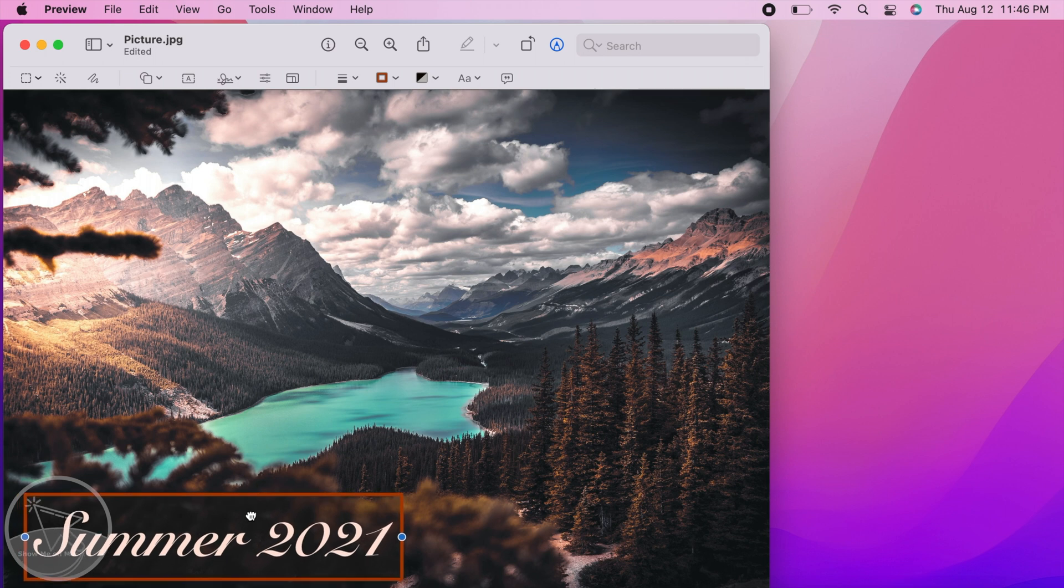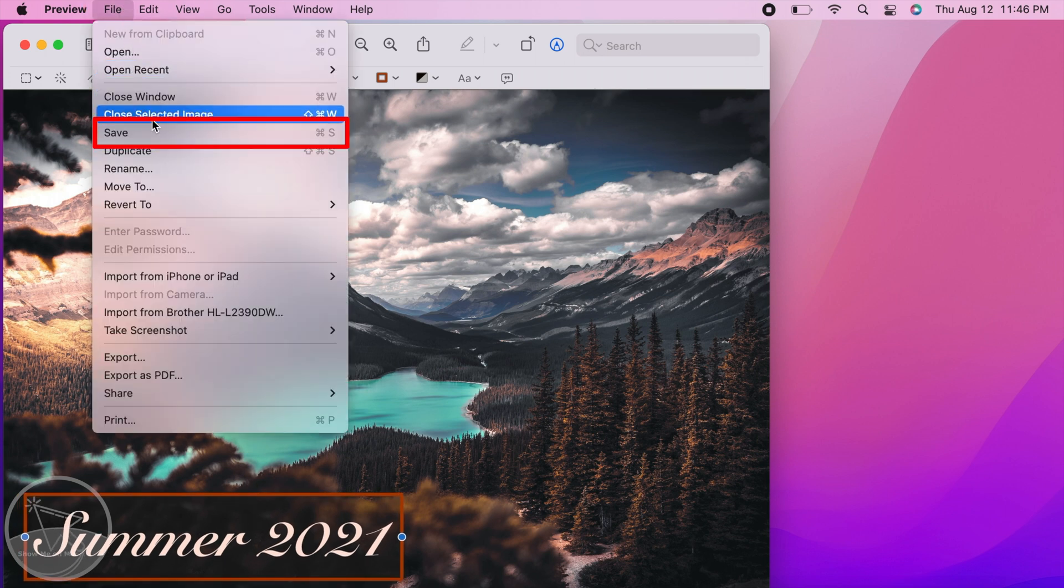To save your picture, click on file in the menu bar and choose save.